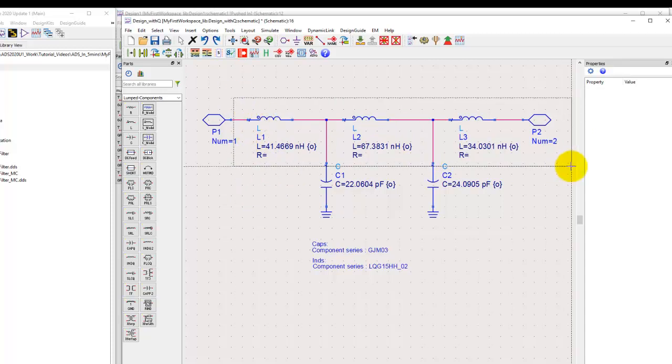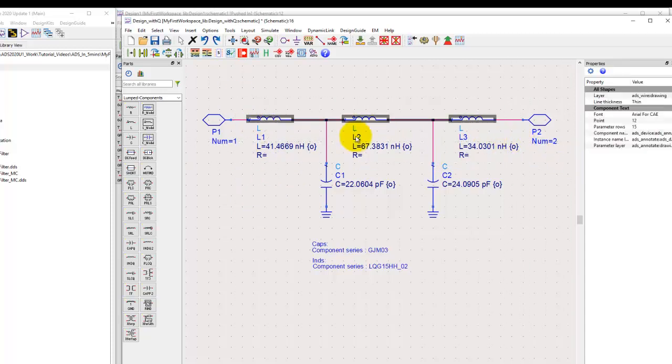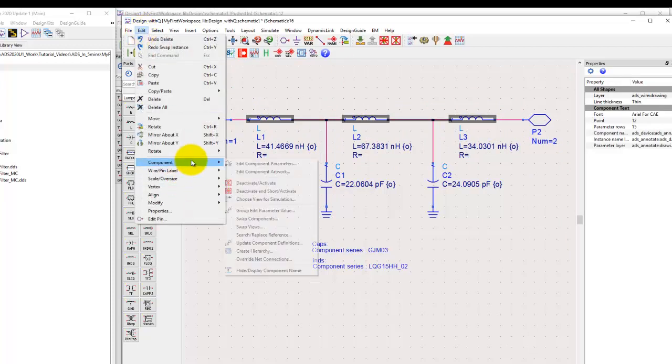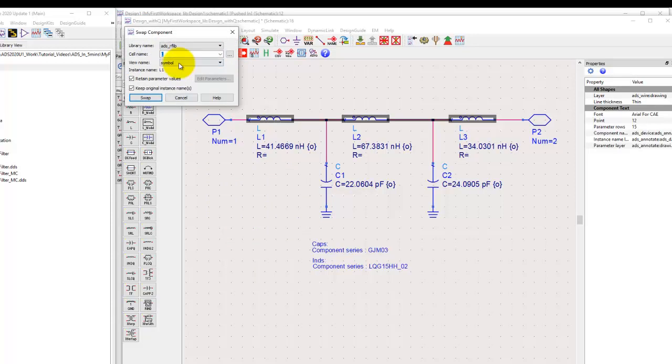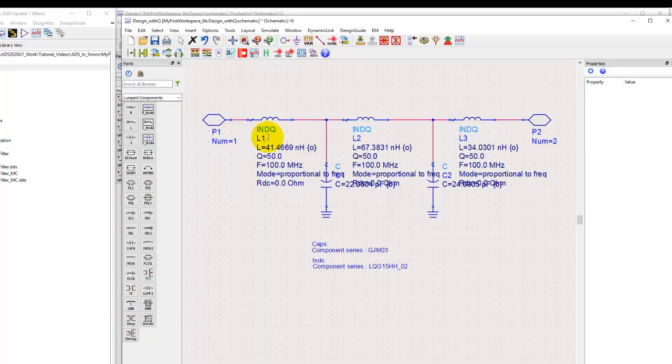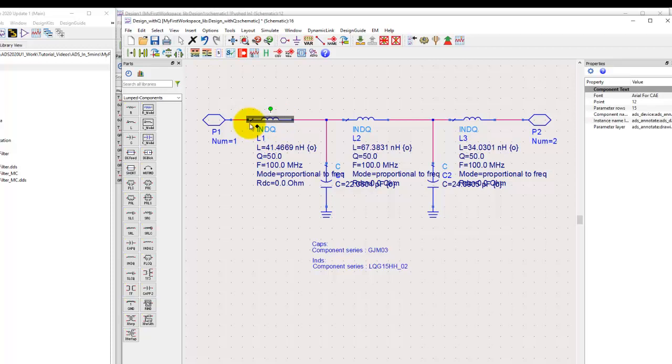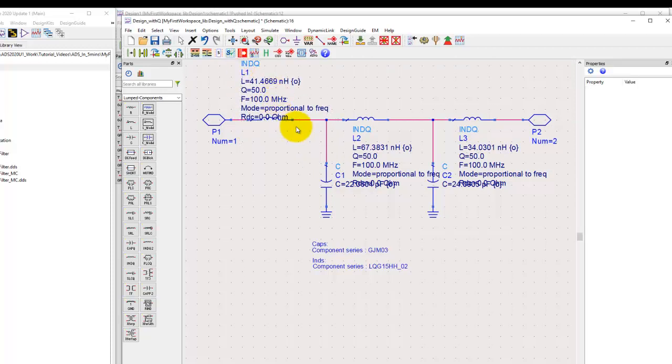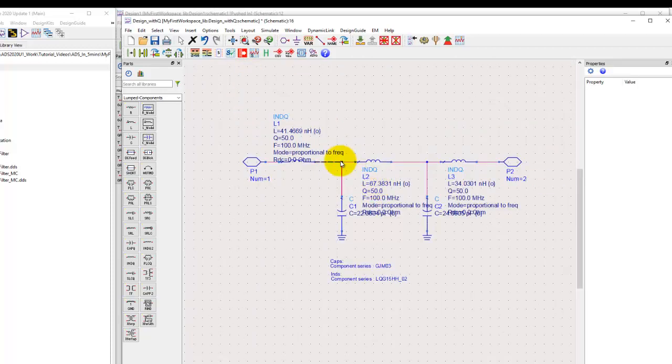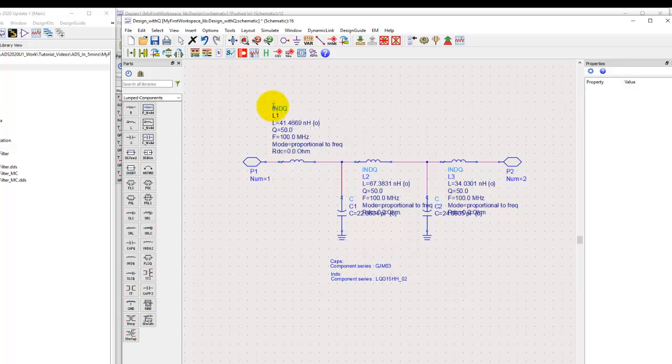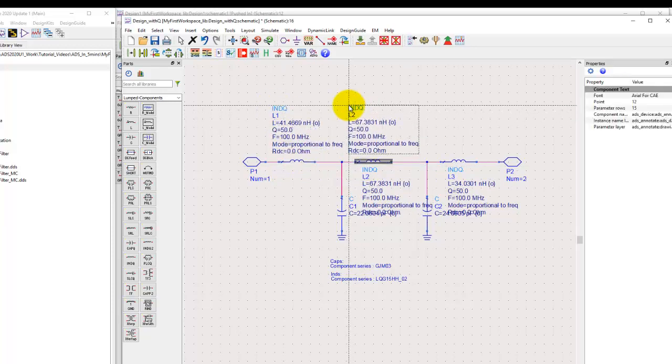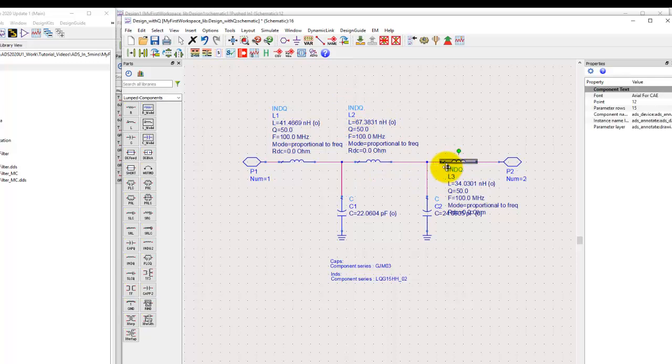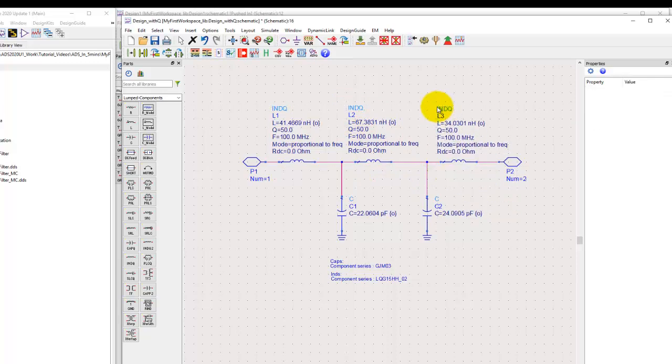However, we can also do a mass swap. For example, I can select all the components and go to edit component swap components. With all L components, you can see the reference designator is L, and I can simply type INDQ and swap all. The components automatically get swapped with Q, and the properties are assigned already, except we now need to edit or modify the property for the new parameters in the dialog.